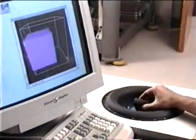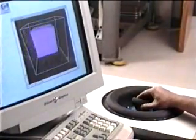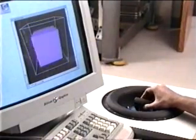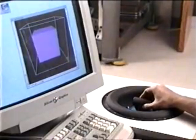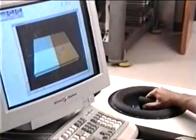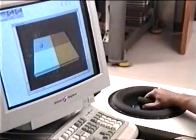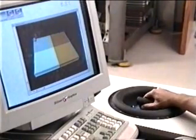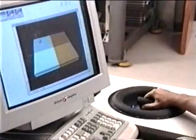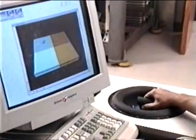In this simulation, the user feels corner, edge, and face contacts between the inner cube and the outer wireframe cube. The 75 hertz small motion bandwidth and the 5 to 10 micron position resolution of the device are sufficiently high that realistic surface effects can be emulated.